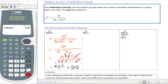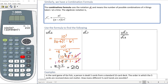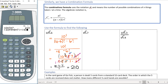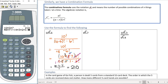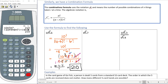If you didn't want to reduce mentally, you could use parentheses on your calculator: type 10 times 9 times 8 times 7 in the numerator, divided by 4 times 3 times 2 times 1 in parentheses in the denominator, hit enter, and you still get 210.